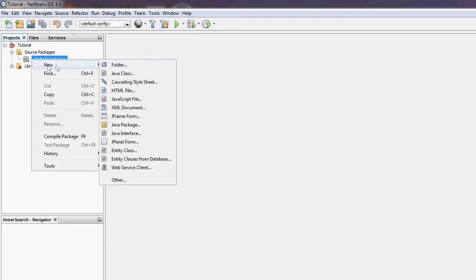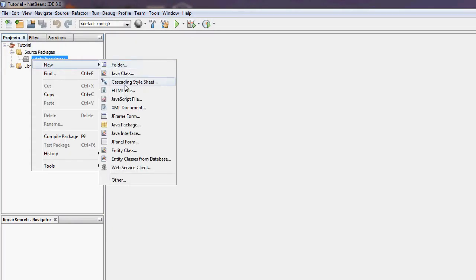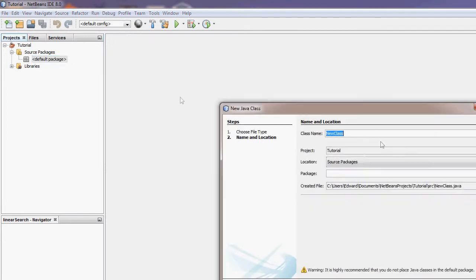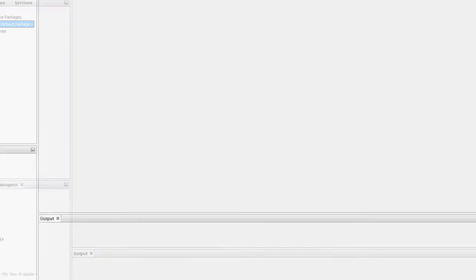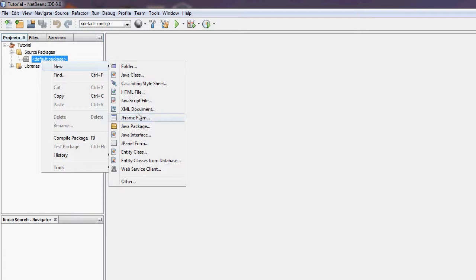I'm now going to create a new class. It's going to be called Searches. I'm just going to create a default package.